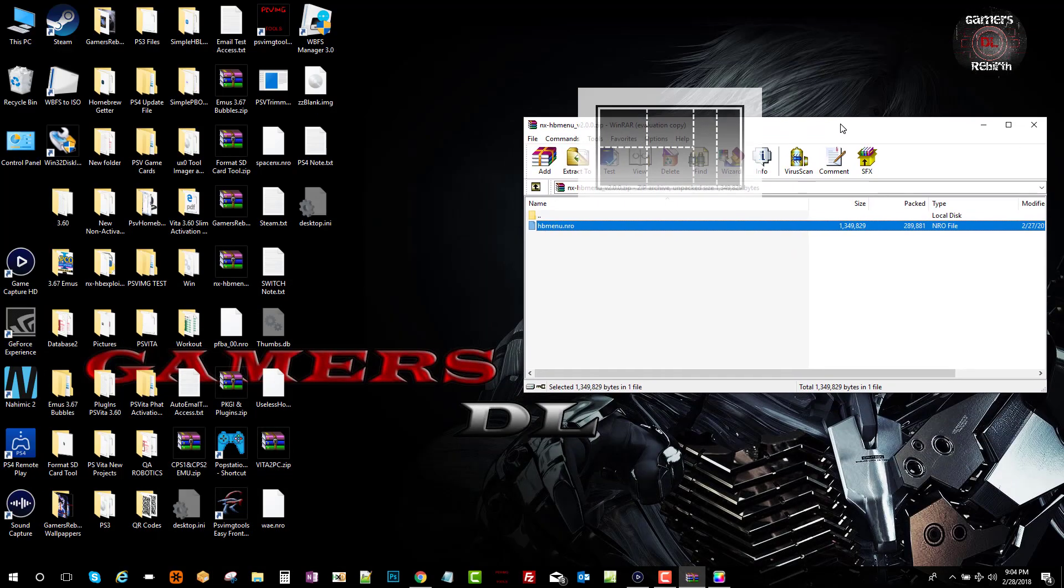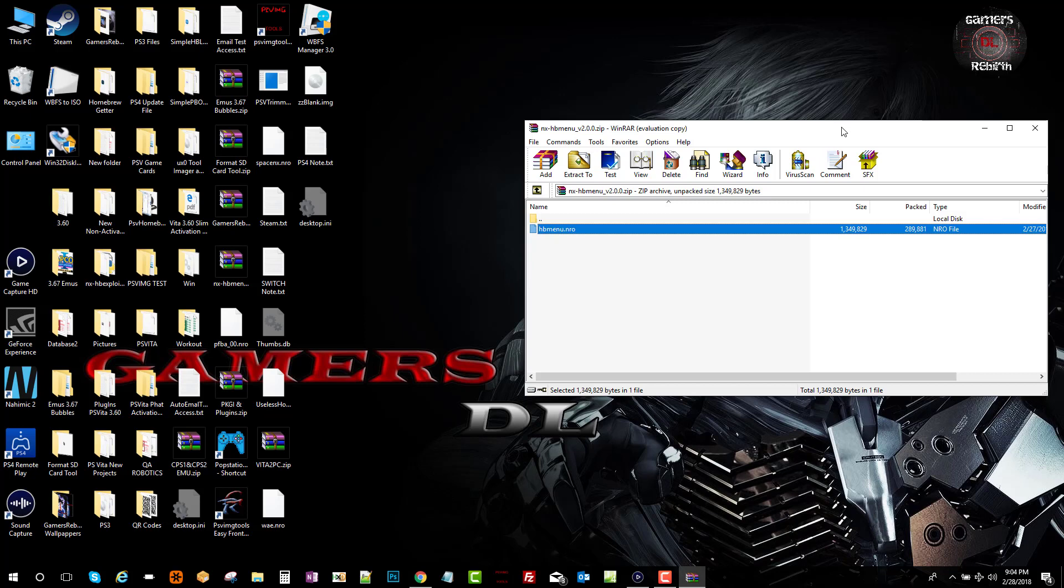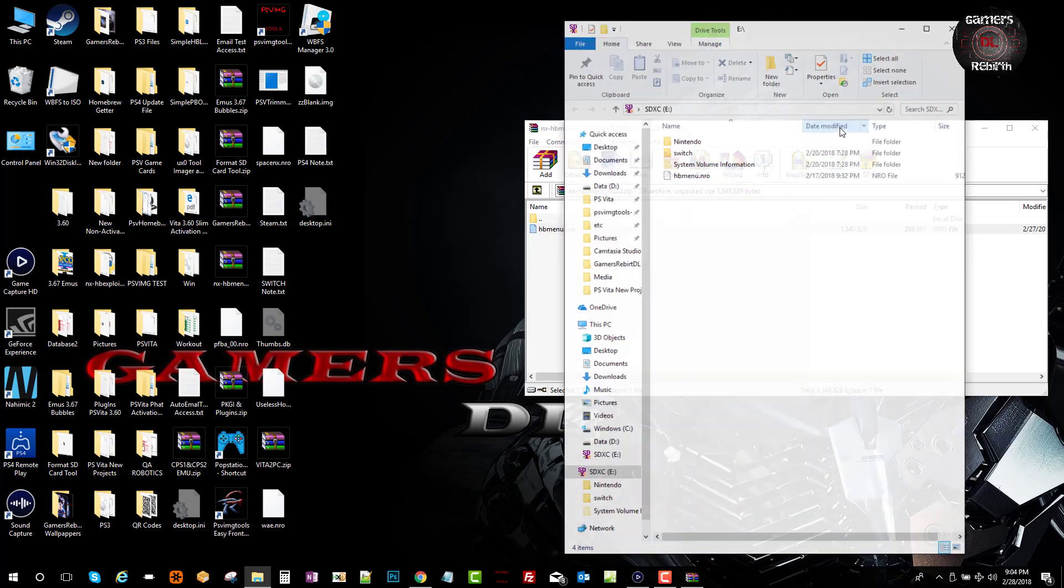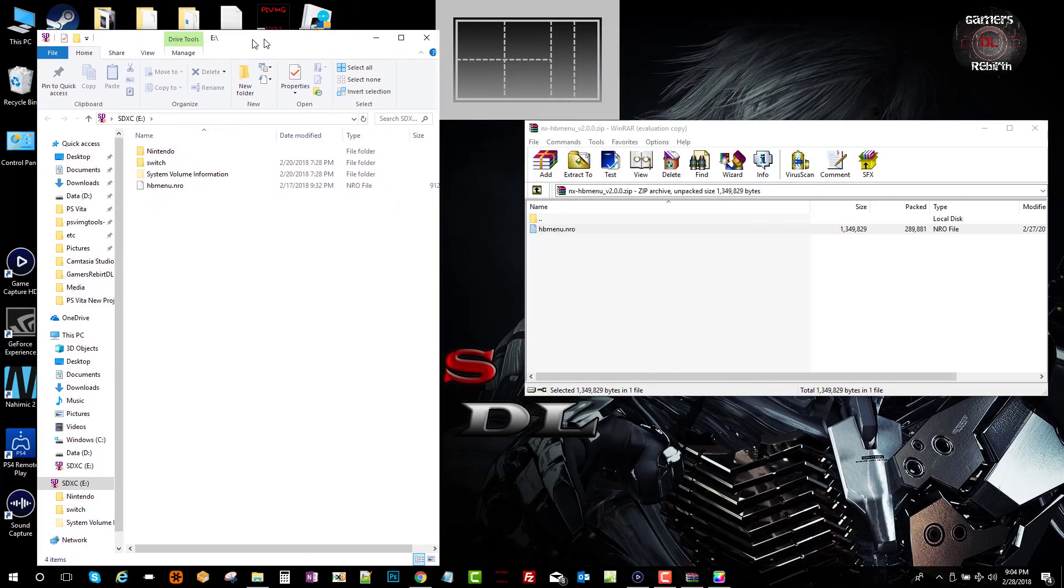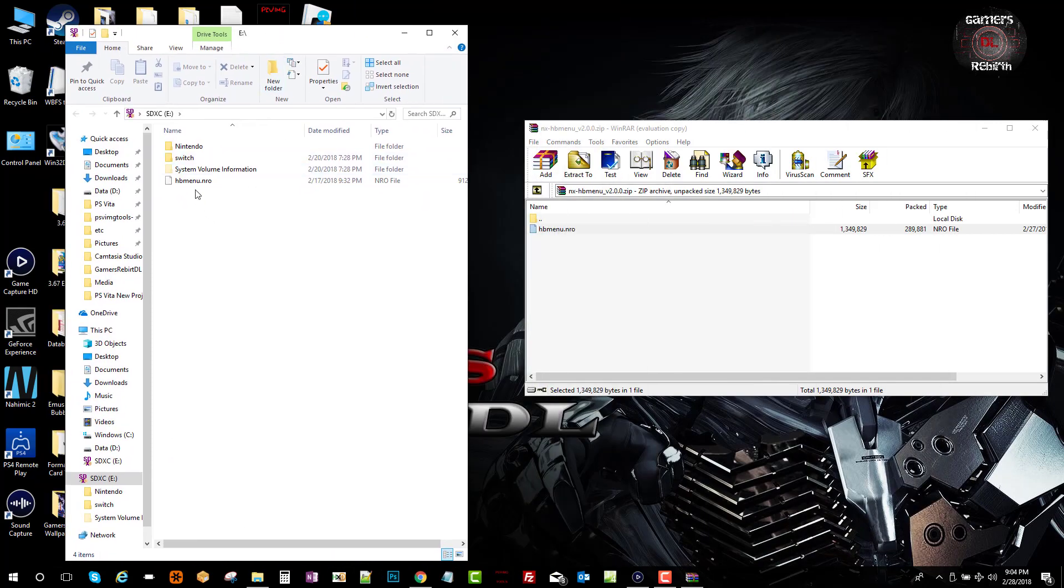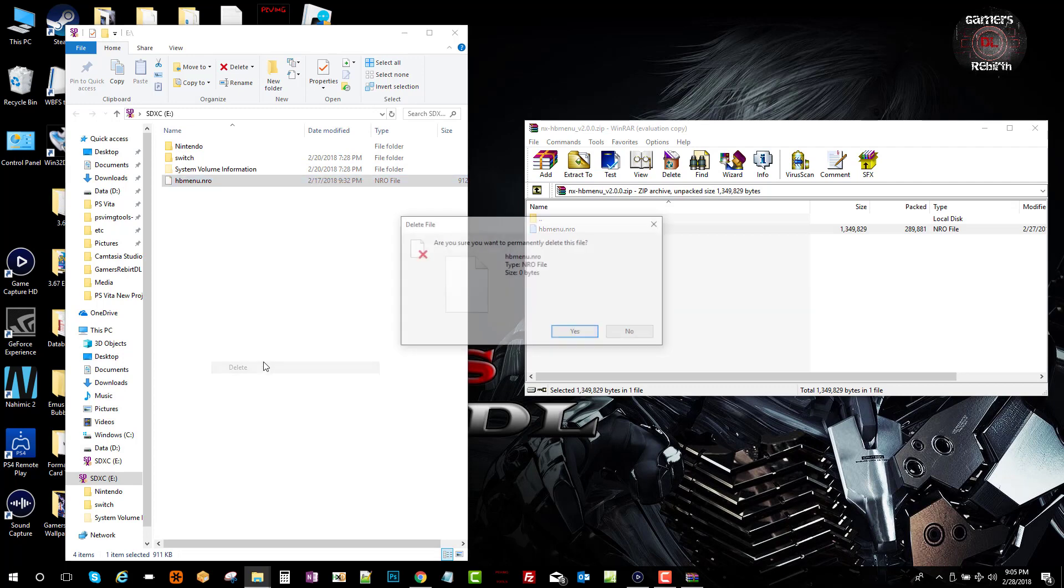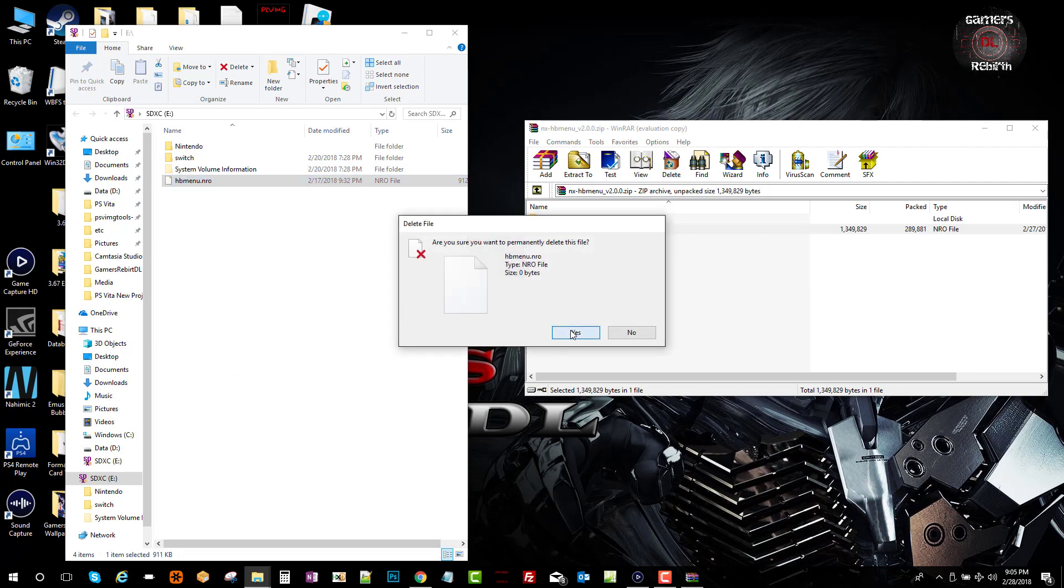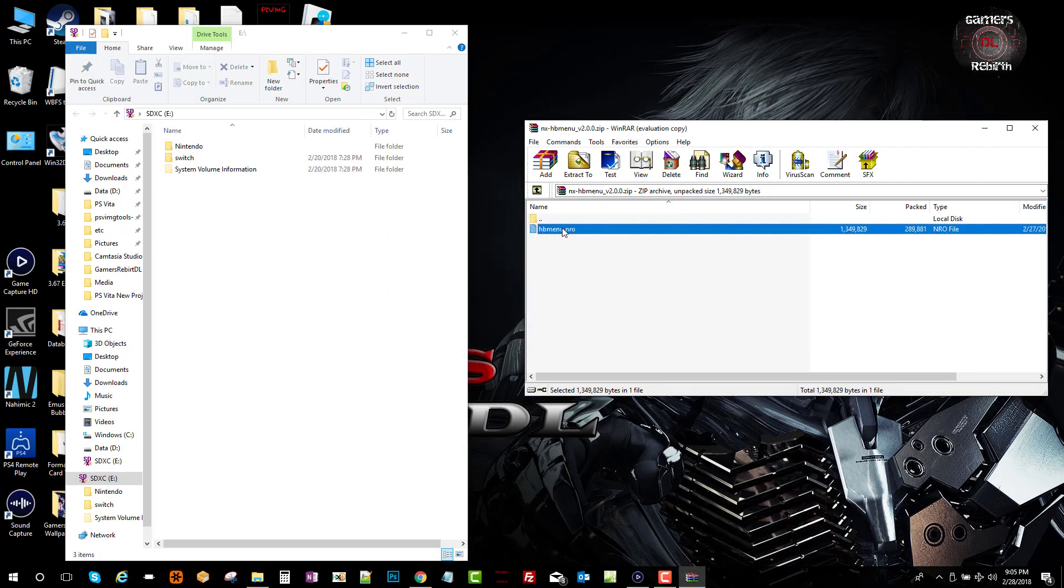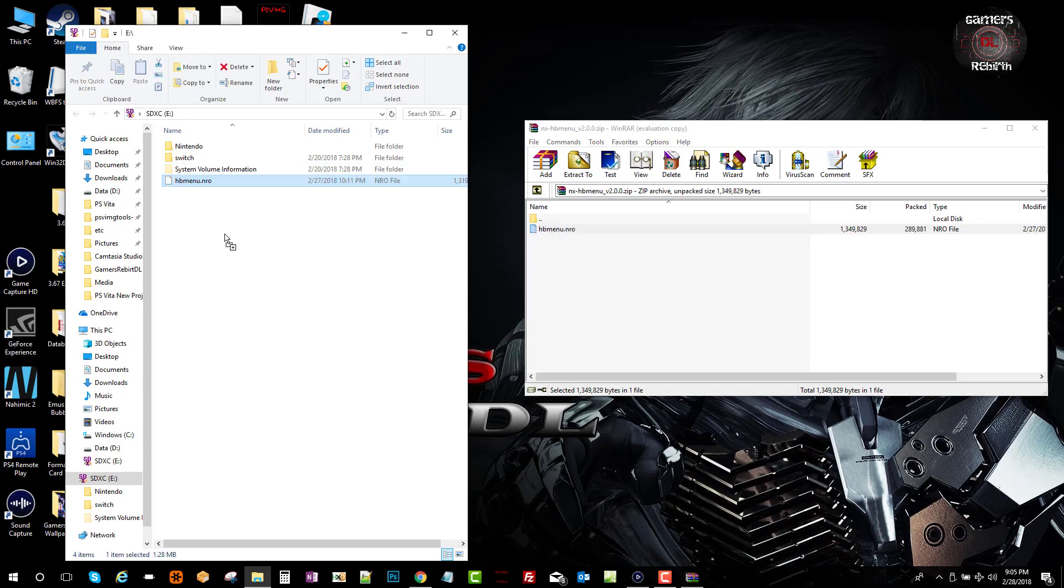Now we turn off our Switch and plug in our micro SD card to the PC. You'll see that I have the old HB menu dot NRO. I'm going to delete this file since I don't need it anymore, because I have the newest one. So I'm just going to transfer it. Seamless, the same thing - HB menu dot NRO. That's all we need to do. Pretty fast.